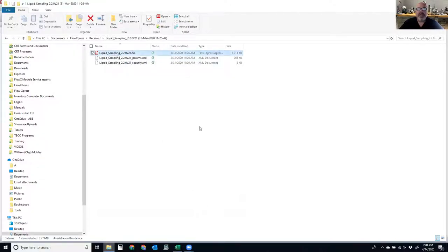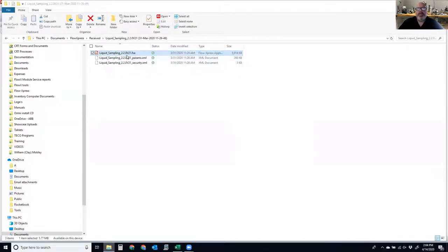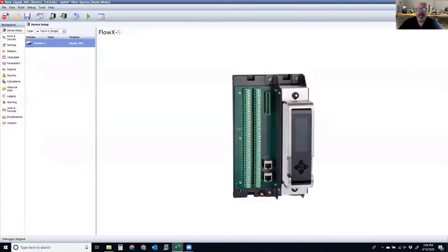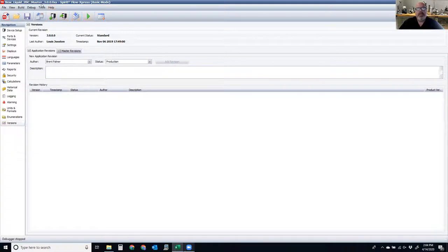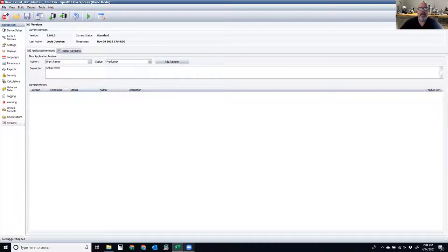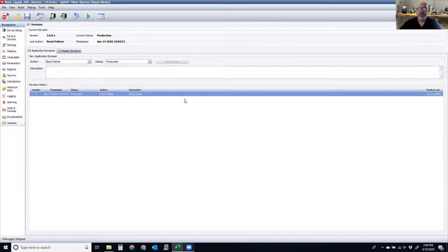You can see the name I have for it — it's a naming convention you can set up with whatever names you want. In this case we call it liquid underscore sampling, and we also have a revision number associated with it. In Flow Express you have the ability to do version tracking. On the left-hand navigation side, I have the ability to add version notes. We're using a master template called 3.0.0 and my current version is 3.0.0. I can add notes and then add the revision, which puts my notations into the application and increases the version number.